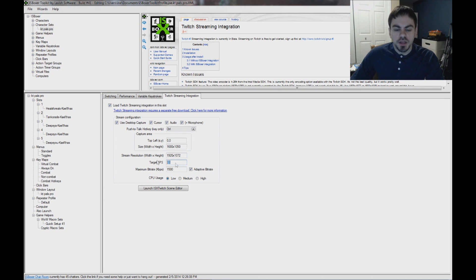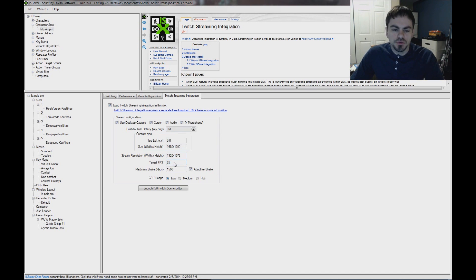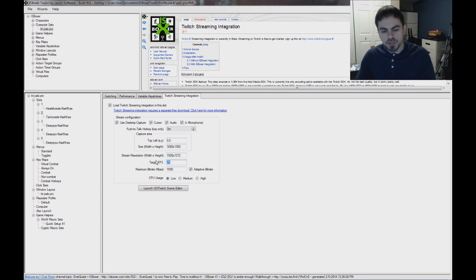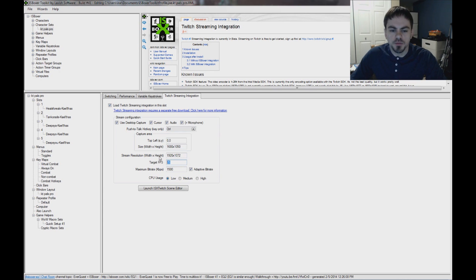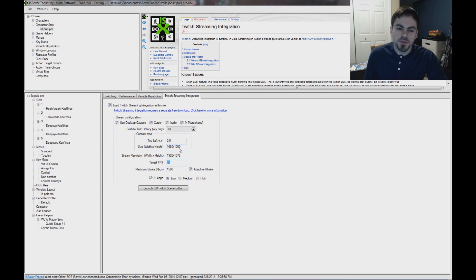Target FPS, if you don't actually hit this frame rate in the game, it's not going to send out this many frames to the audience. So you can adjust this however you like. If you need it to be higher, more smooth as they watch, then increase it. But that's also going to depend on your bit rate.